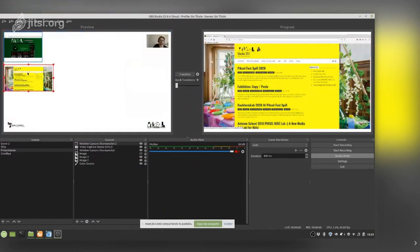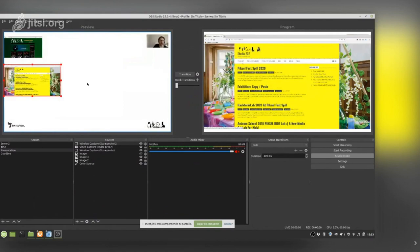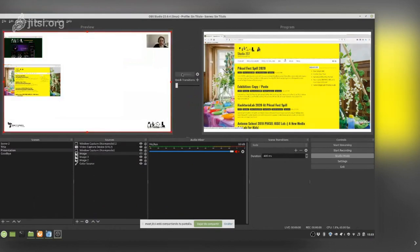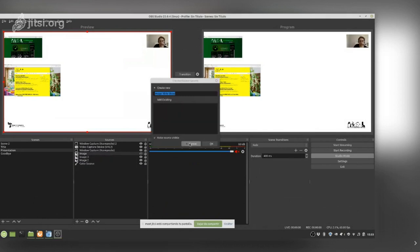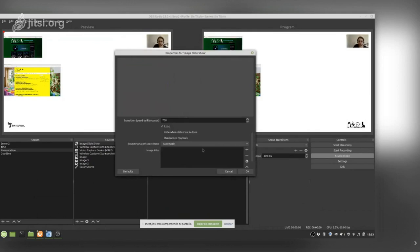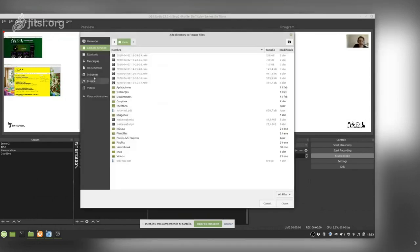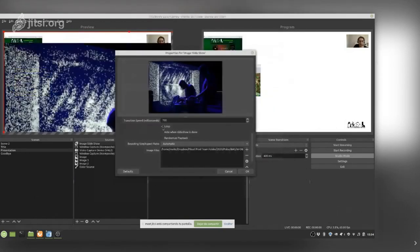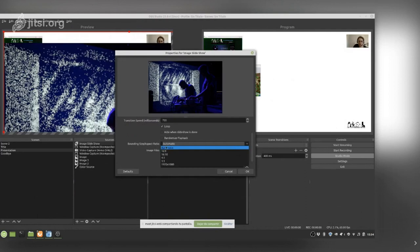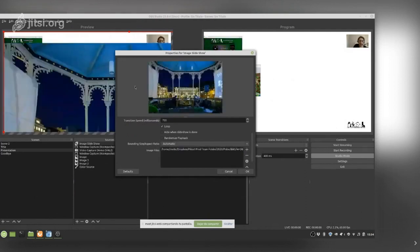I fit it to screen and do the transition. Now I can show two different websites. I can also add a slideshow — go to Sources, click plus, and choose Image Slide Show. I add files or a whole directory. In the pop-up I can choose to loop the images, and set the size and timing for each image.